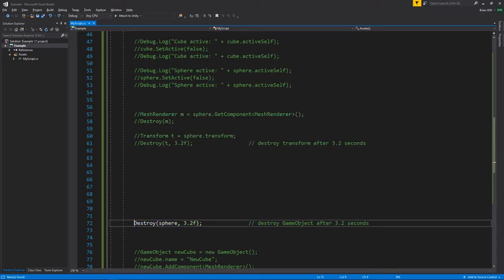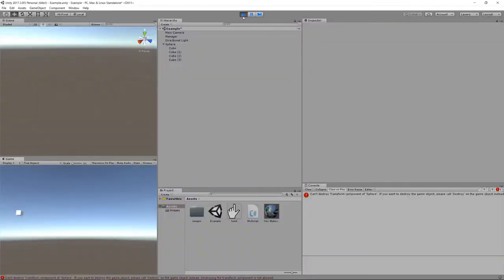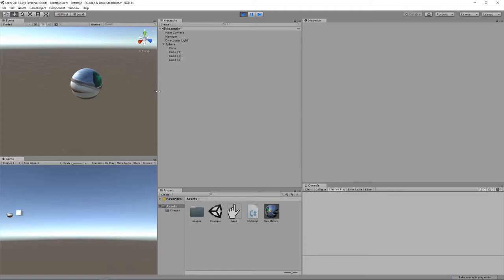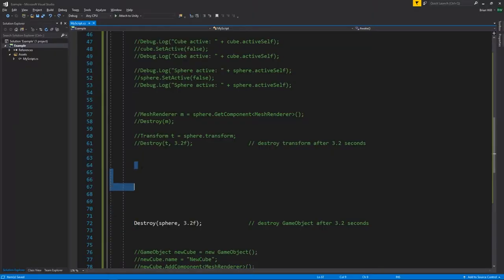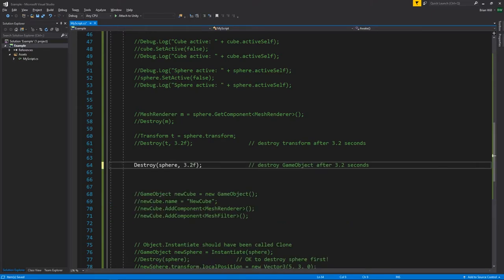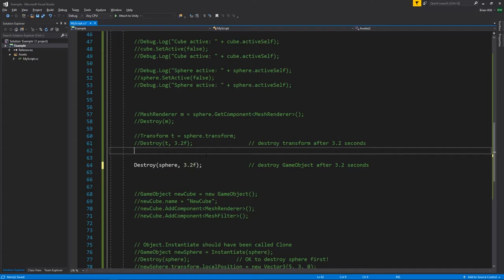Instead, let's simply destroy the sphere itself after 3.2 seconds. After waiting 3.2 seconds, the sphere is destroyed — the sphere and all four of its children have disappeared from the hierarchy. When you destroy a game object you're destroying that game object, all of its components, and all of its descendants. Destroying an object makes it permanently inactive as far as Unity is concerned, and if you try to access its methods or components you'll get a runtime exception, though the object isn't really gone from memory.